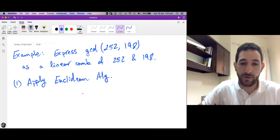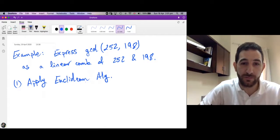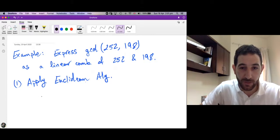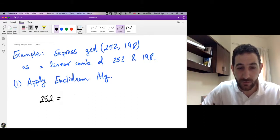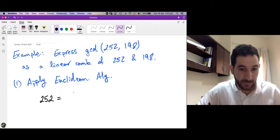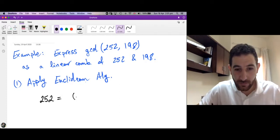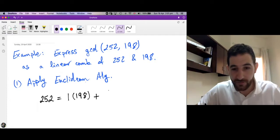Remember, the Euclidean algorithm is a successive application of the division algorithm. So let's start by dividing the larger number by the smaller number. We need to find Q and R, the quotient and the remainder. We divide 252 by 198 and we see that Q is 1 and R is 54.